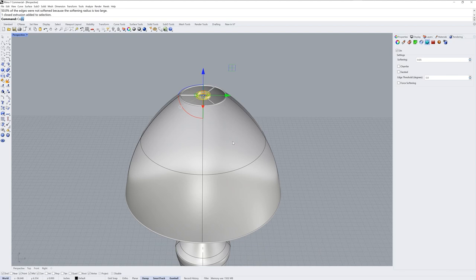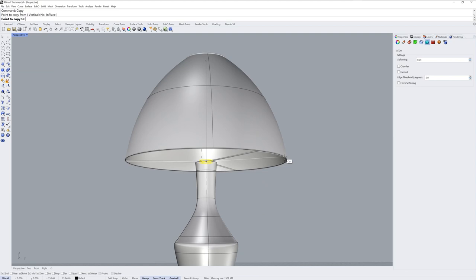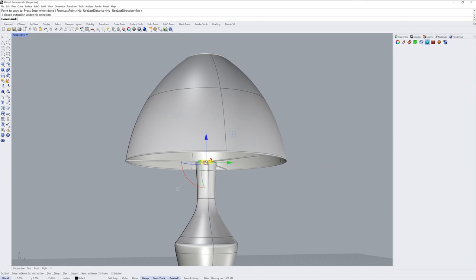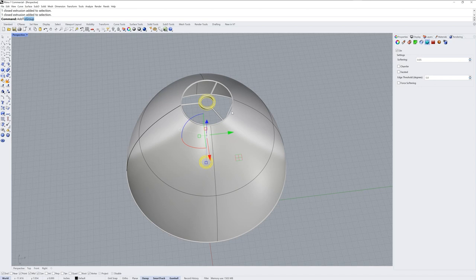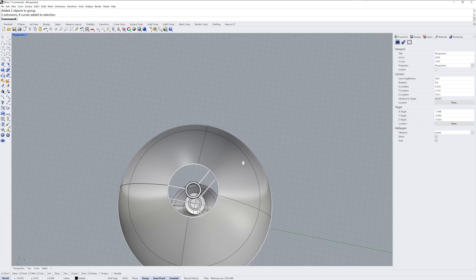Next I'll use the copy command and copy from the top center snap of the shade to the bottom center snap of the shade. Now I have a rudimentary structure for the lampshade consisting of these pipes and those two tubes. I'll use the add to group command to add those tubes to my pipe group, which will make assigning a material easier later.